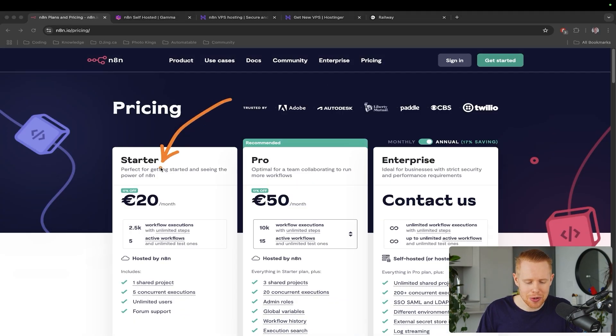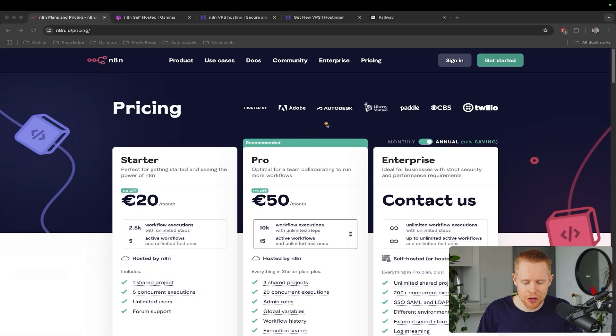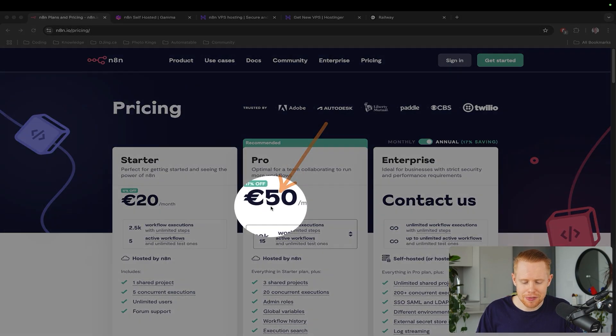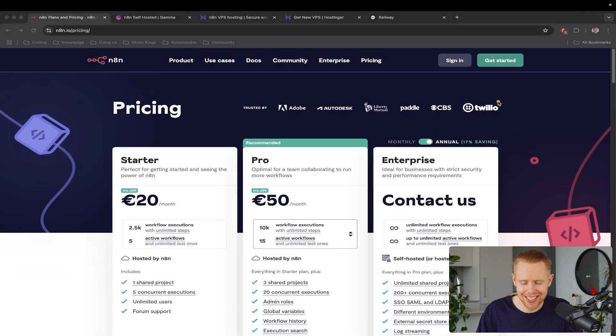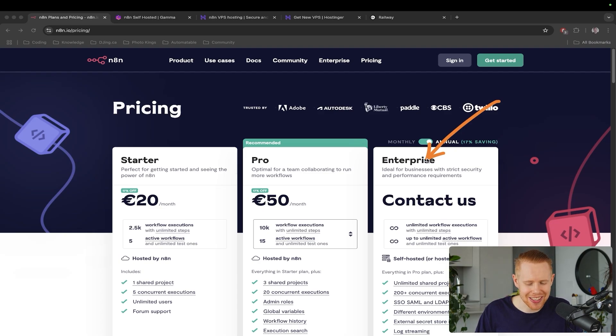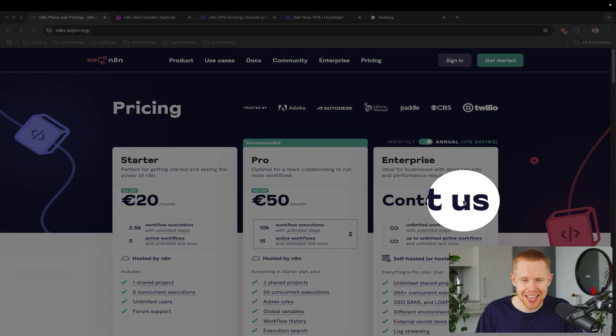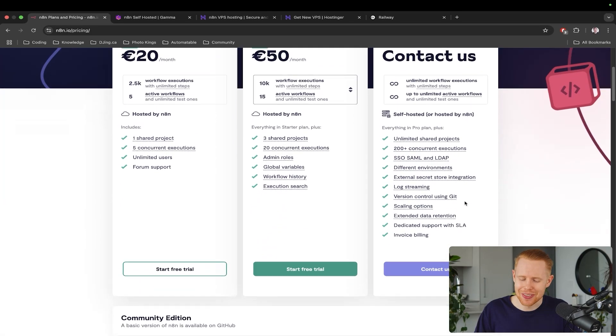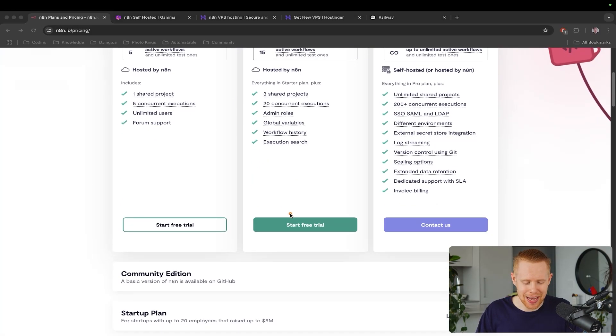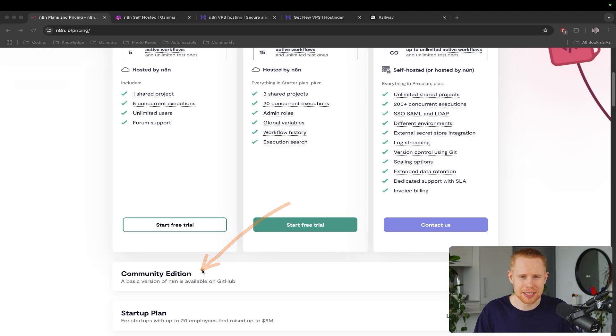Now you'll notice there's quite a few pricing options here starting at 20 euros a month for the starter plan, up to 50 euros per month for the pro plan. And it's never a good idea if you have to contact enterprise because anytime it lists contact us, you know it's not going to be cheap. So fortunately for us, we have this community edition down here and this actually is for free. And we're going to set this up in a matter of like two to three minutes here.